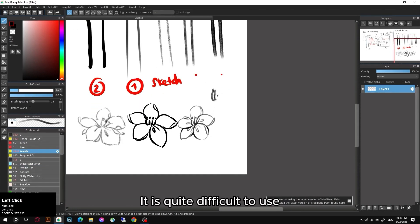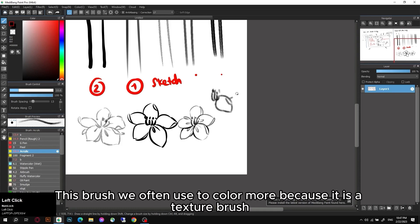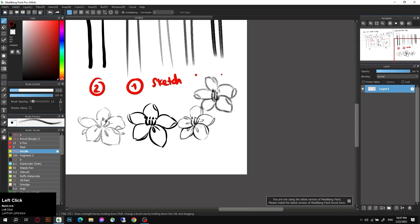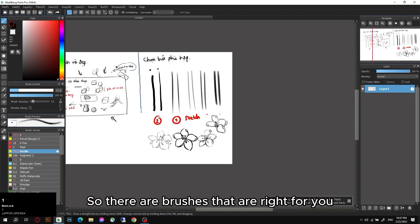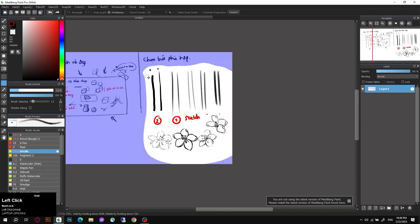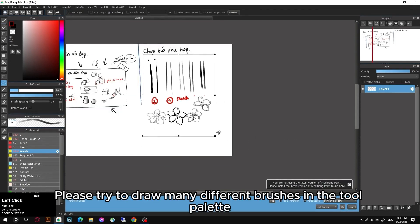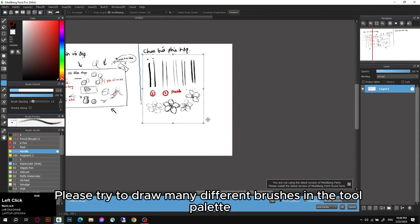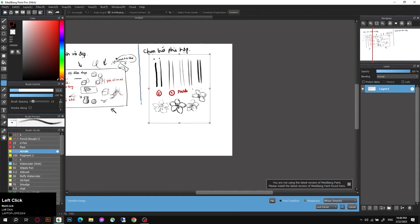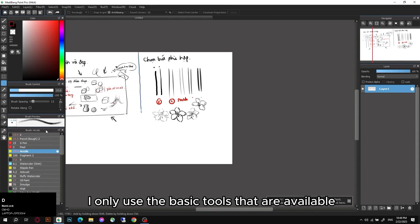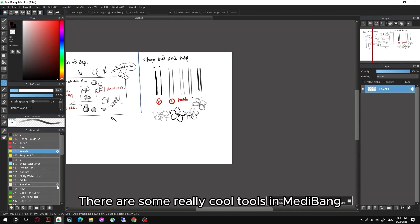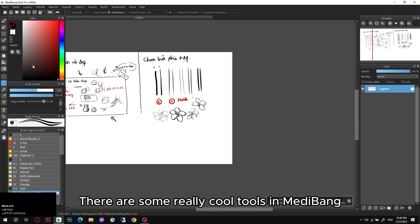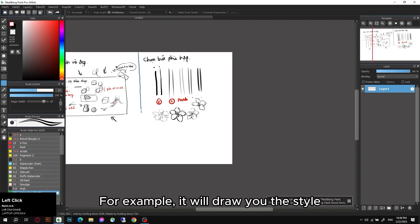I can use this brush for you guys to check it out. It is quite difficult to use. This brush we often use to color more because it is a texture brush. So there are brushes that are right for you. Please try to draw many different brushes in the tool palette.